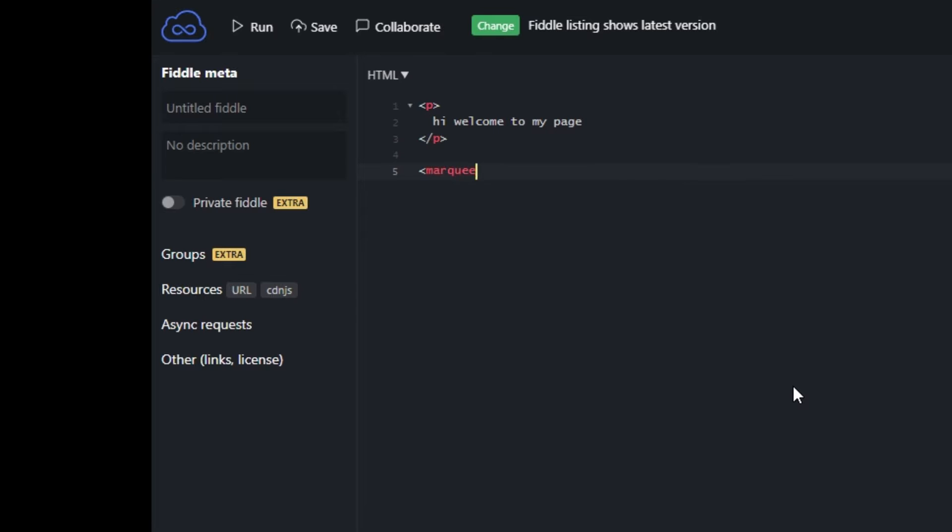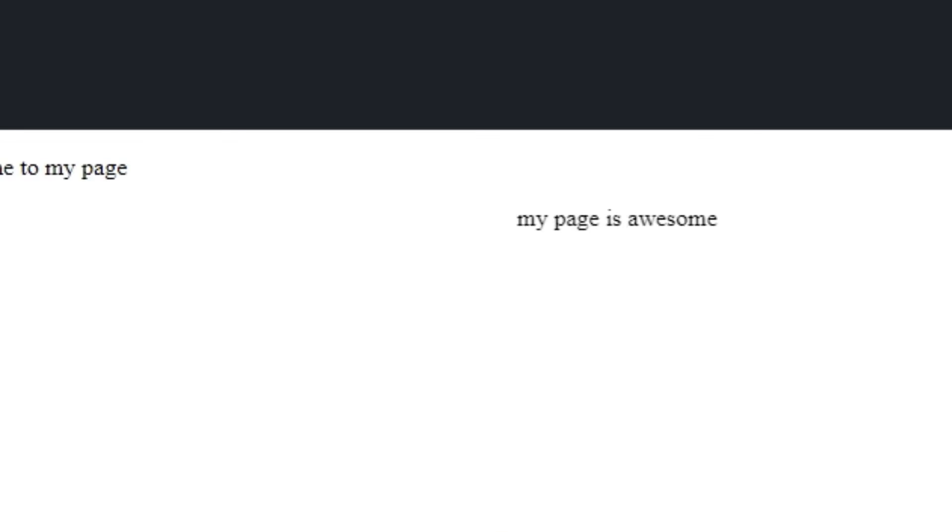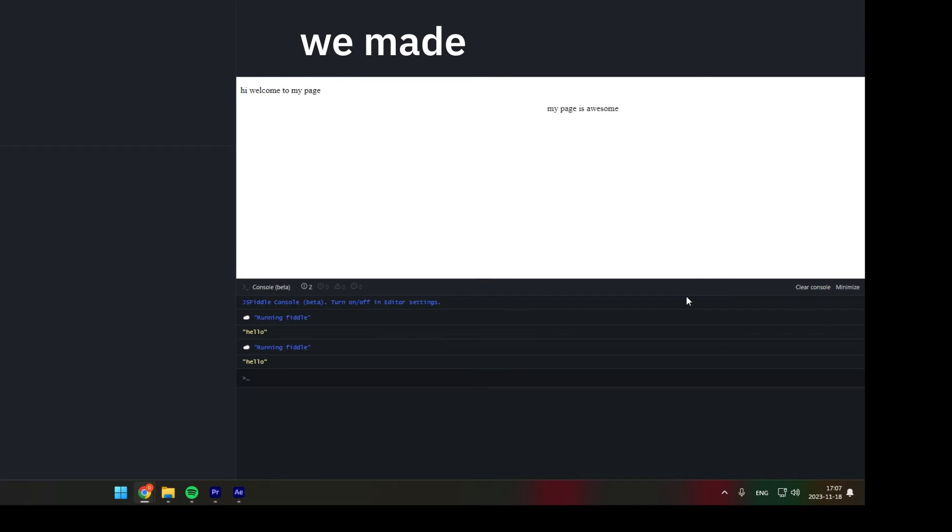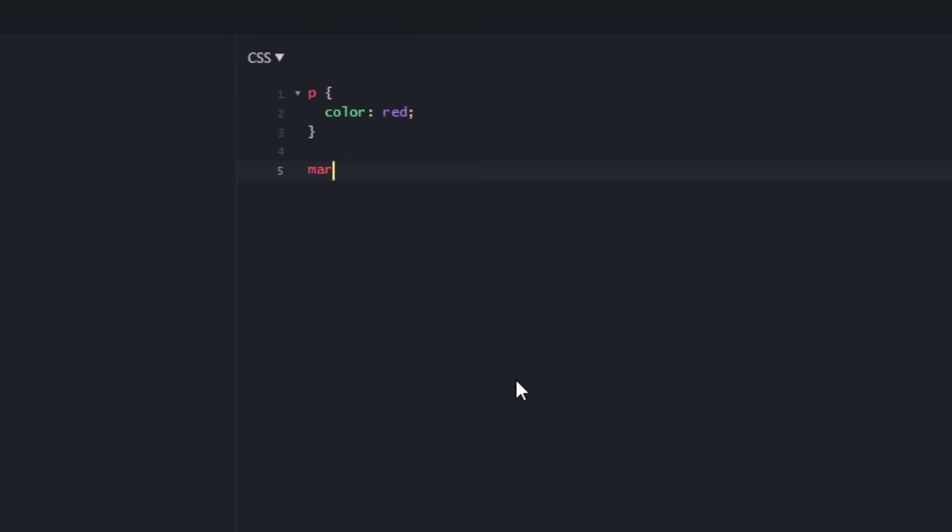P means paragraph. Marquee means it's 1999. Press run. We made a website. Could be better. Let's use CSS to make it pretty. Wow.